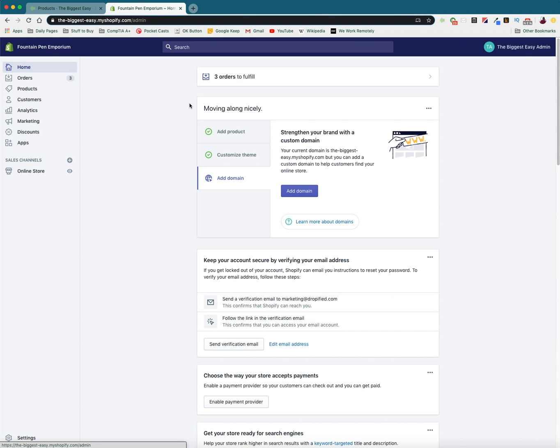just changing your store name doesn't actually change the URL because when you set up a Shopify store with Shopify they give you an admin URL which is the one you see right here. And that basically is the primary domain of your store.